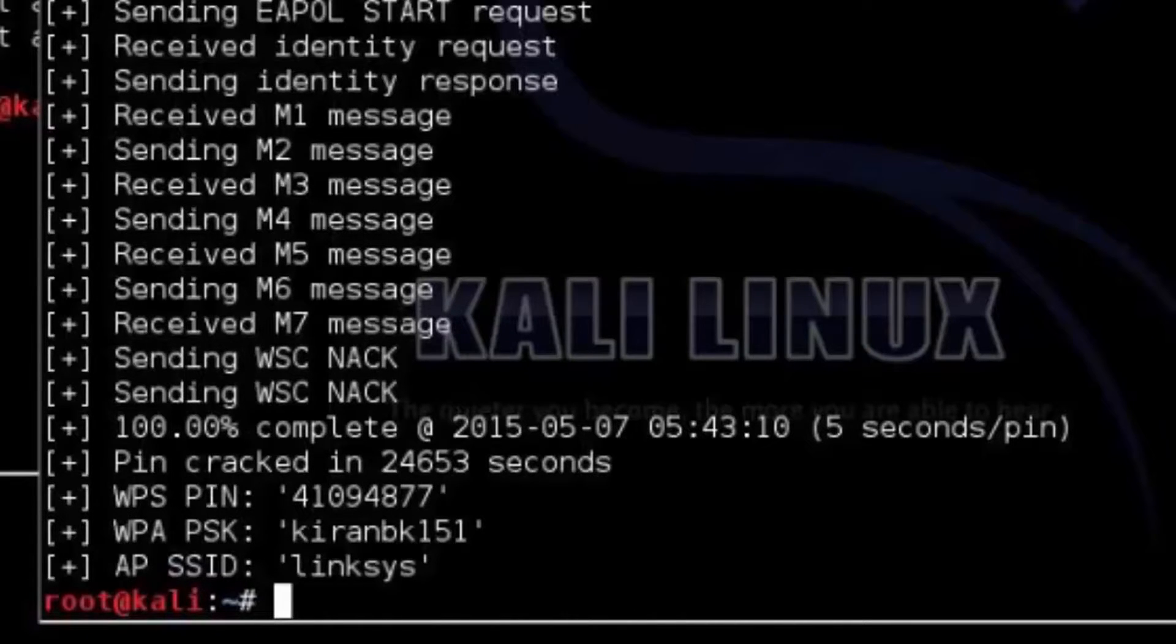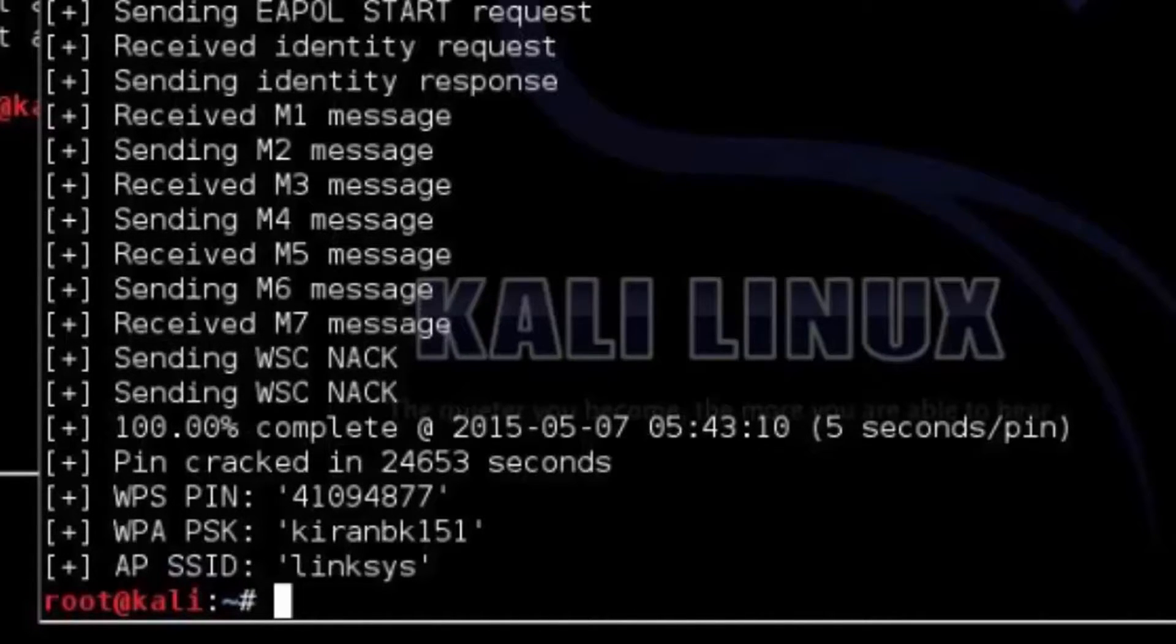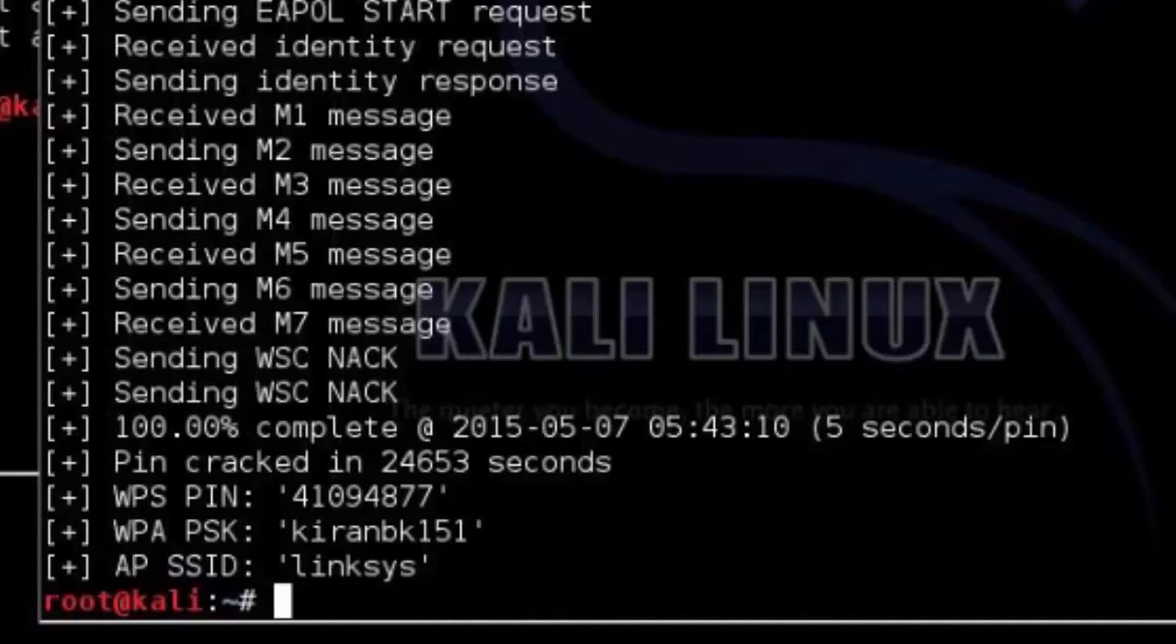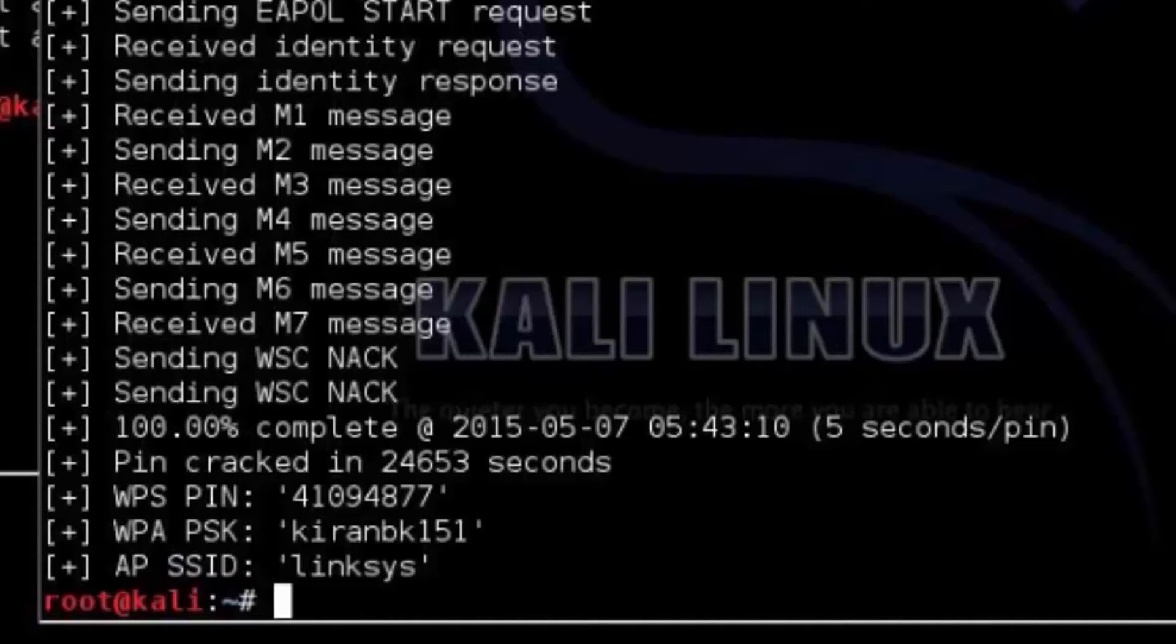So that's all in Reaver. Try it by yourself and let me know what result you got. Thank you for watching this video.